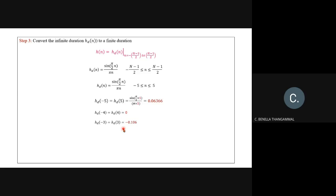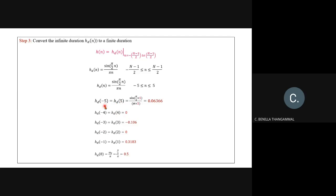Replace your N value and all the values can be obtained simultaneously. hd(0) = 0.5. Replace A values from −5 to +5 to get all filter coefficients. Note that hd(−5) = hd(5) and hd(−4) = hd(4) due to symmetry.